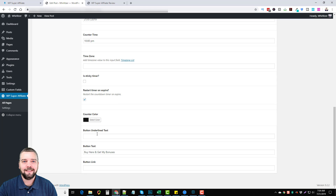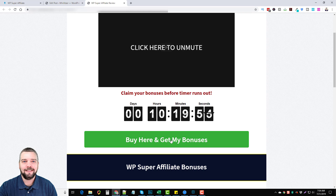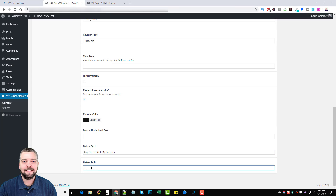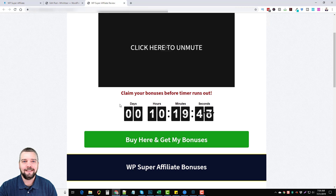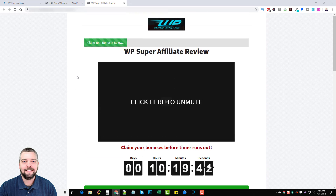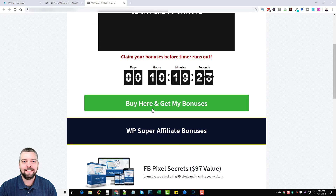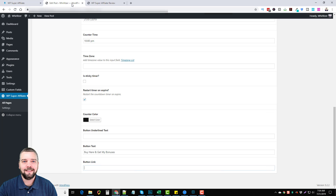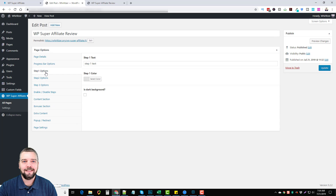You can add button underline text and button text — I put 'buy here and get my bonuses.' You can see that text on the page. At the bottom you put your affiliate link, so when they click the button it redirects them through your affiliate link. With JVZoo or Warrior Plus, both platforms let you add your bonuses alongside your affiliate link, so when someone purchases, they'll see the bonus link in their members area.